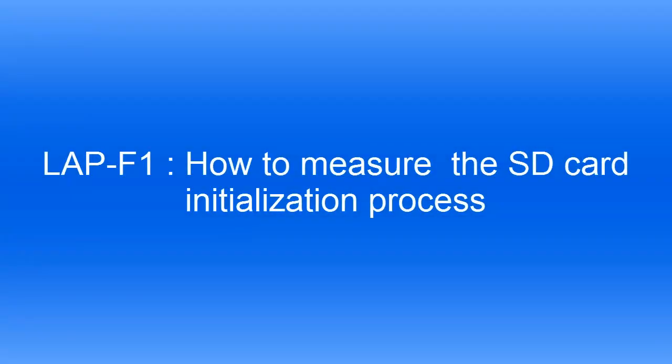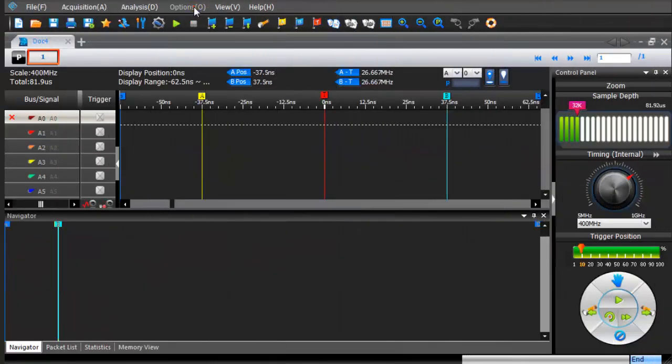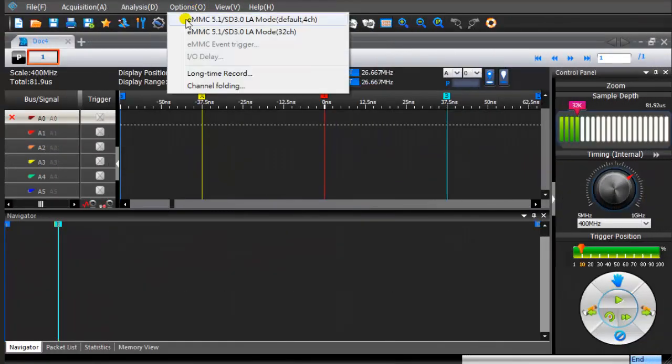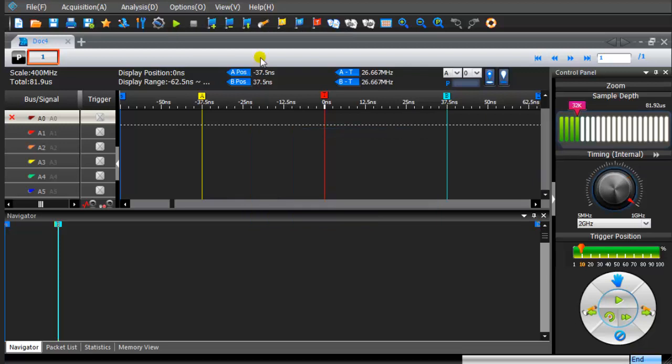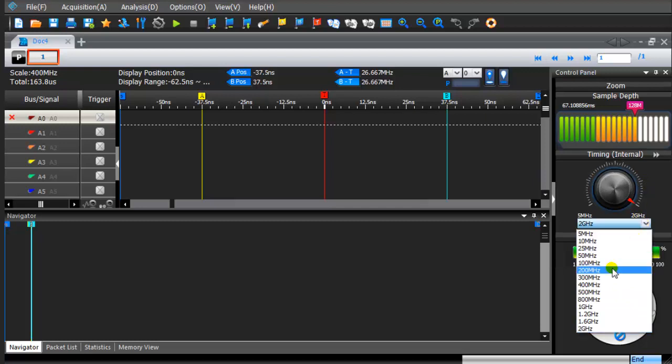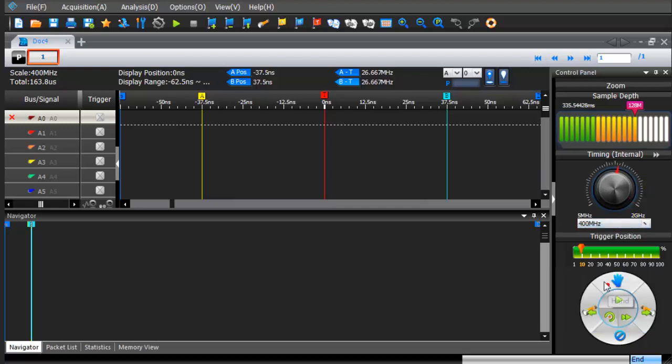How to measure the SD card initialization process. From the drop-down menu, click on the EMMC 5.1 SD 3.0 LA mode. Set sample depth, frequency, and trigger position.